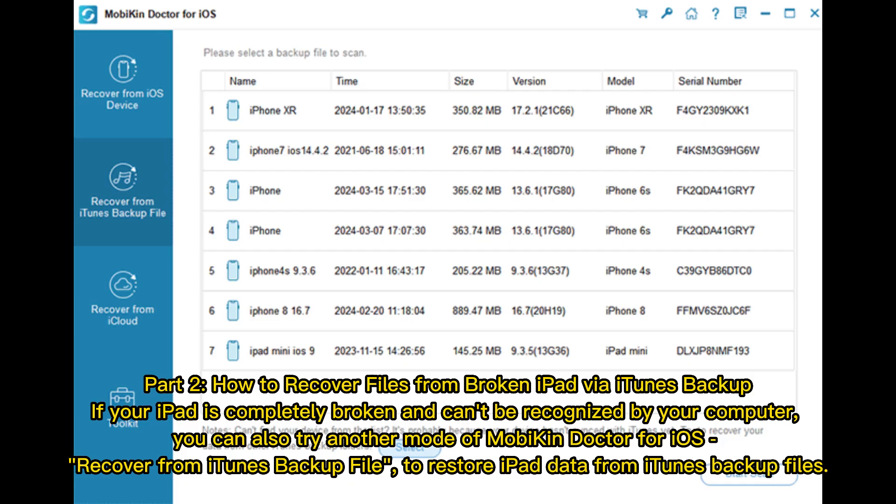Part 2: How to recover files from broken iPad via iTunes backup. If your iPad is completely broken and can't be recognized by your computer, you can also try another mode of Mobicon Doctor for iOS. Recover from iTunes backup file to restore iPad data from iTunes backup files.